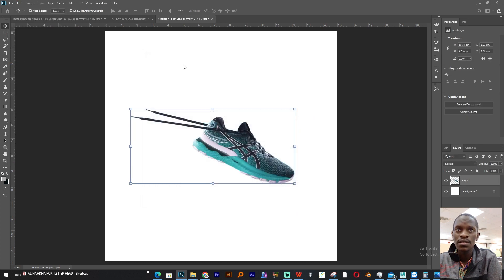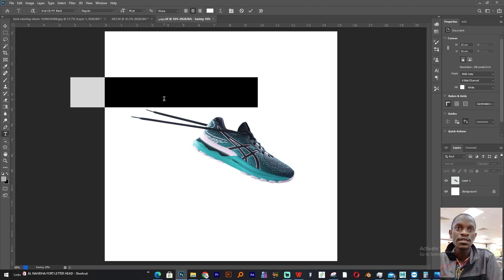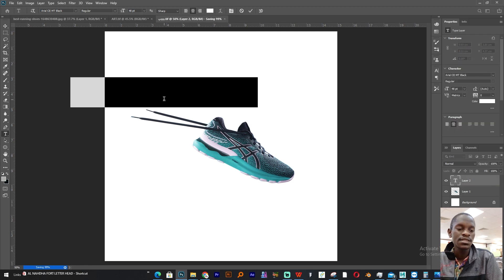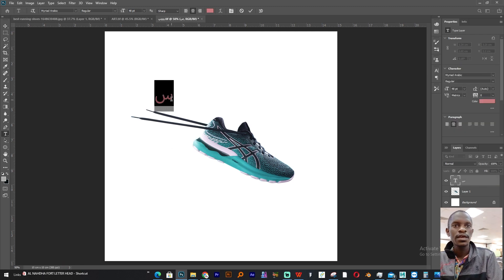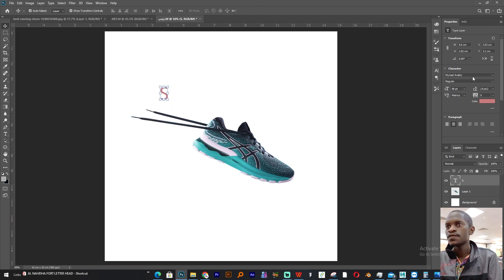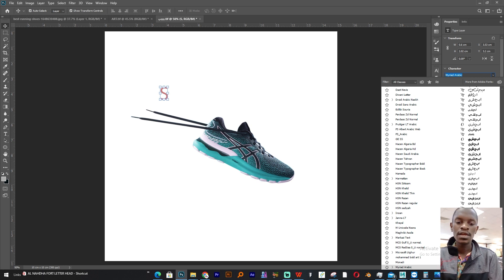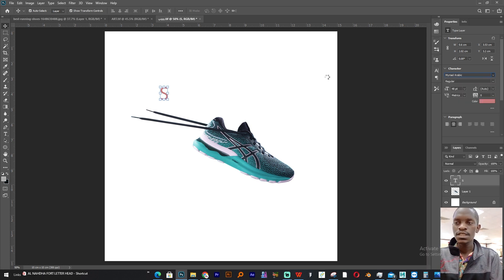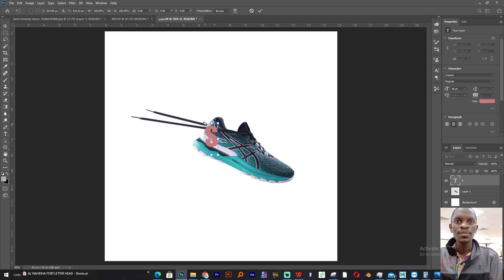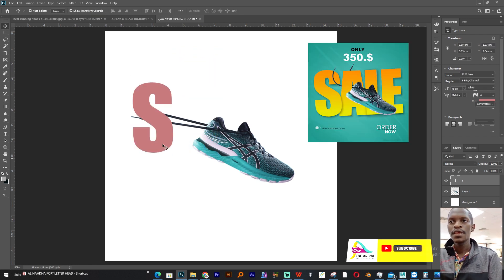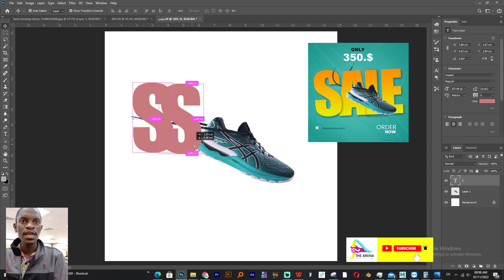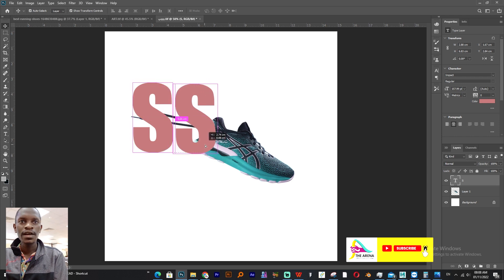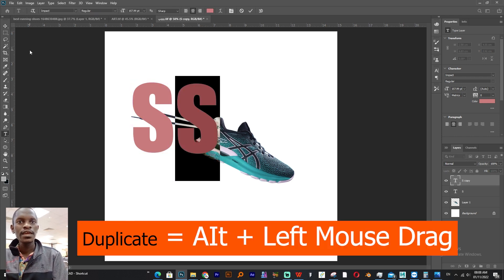We write our text. We'll start with S. Let's give it a font which anyone can access, which is Impact, and scale it a little bit more like this. And then let's duplicate it by holding Alt and dragging, then we write A.